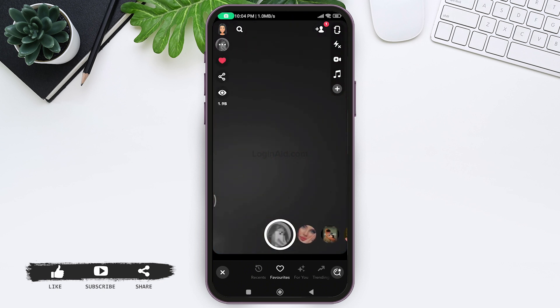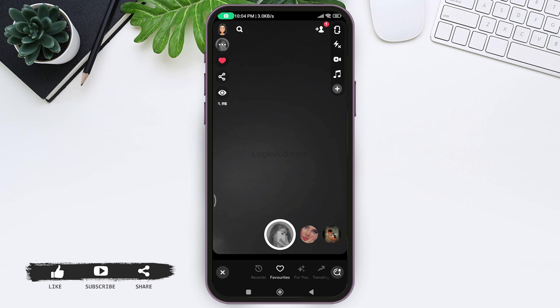In the camera section, you will be able to find the favorites option. Tap on favorites and you will be able to find the Snapchat filter that you have just added. This is how we can update Snapchat filters.